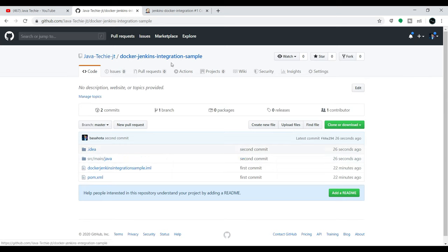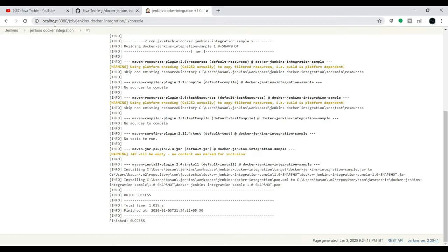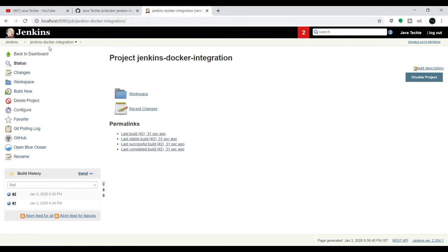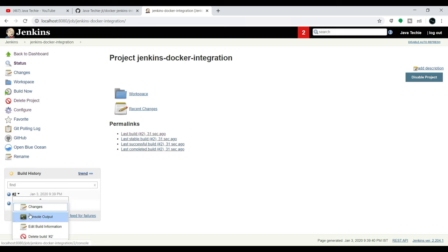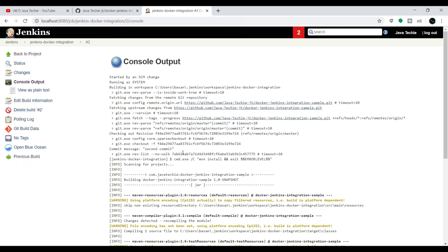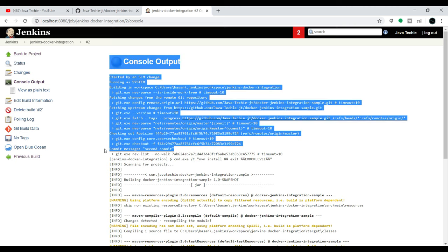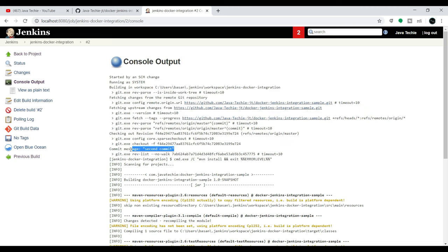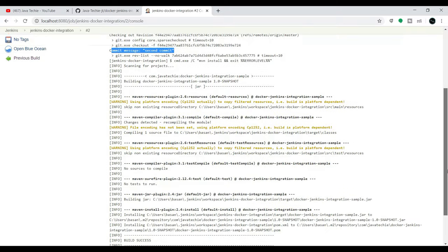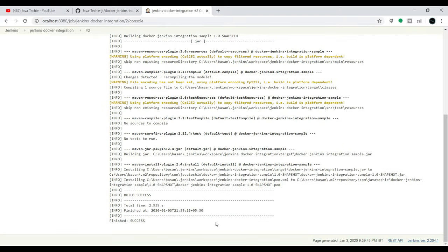You can see one commit pushed to origin/master. If you go to GitHub and refresh, you can see our second commit — we added one Test class and a couple of other files. As soon as the changes were pushed, Jenkins should automatically process the continuous integration. Go to Jenkins and check our project — you can see Jenkins already started a new build. In the console output, you can see the last commit message, and the build succeeded.